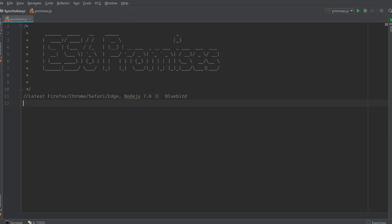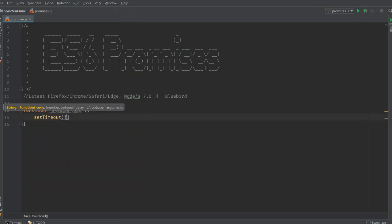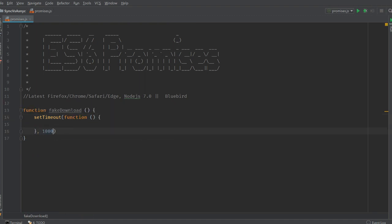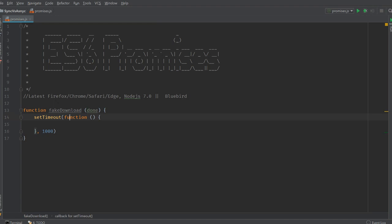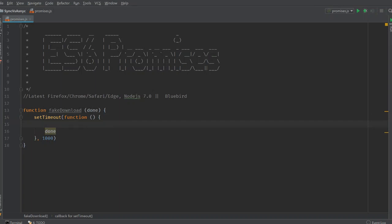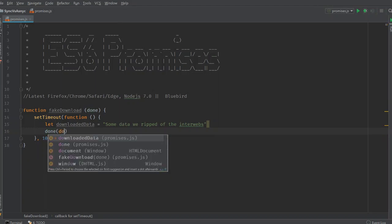So let us start with an example of a fake downloading function. Let's say I have this fake download function and what this function does is it basically just sets a timeout and this timeout for one second. So let me consider that downloading a file takes a second and I use a done callback here and after a second, what we will do is we will call done with some data. So for example, let downloaded data equal to some data we raved off the webs and call done with downloaded data.